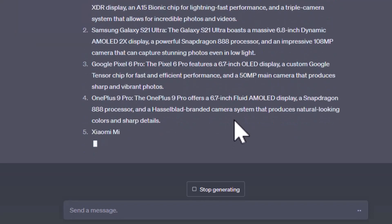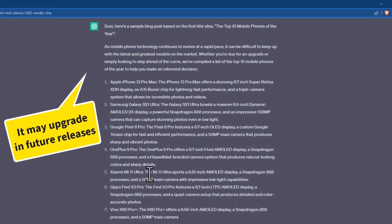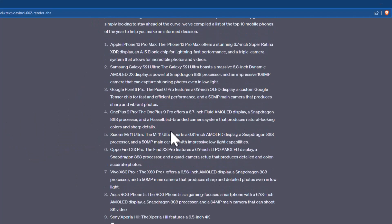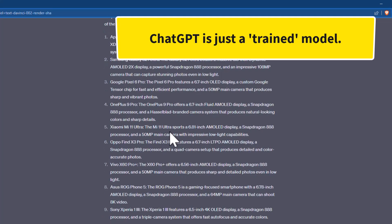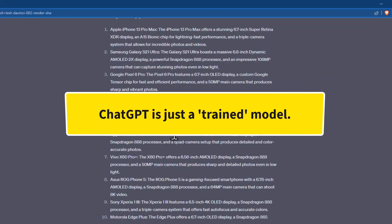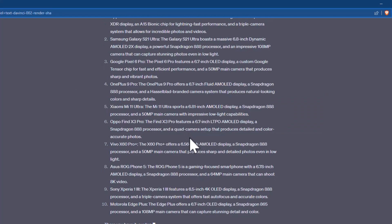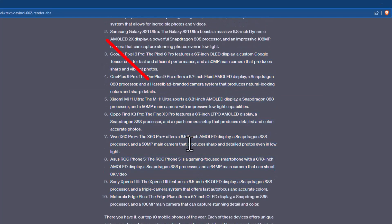We can look at the latest models it suggests as content ideas. But the most important thing to understand is that ChatGPT is just a trained model — it is not a search engine. Think of it as a helpful assistant for generating ideas. We can copy and paste those ideas as a starting point.